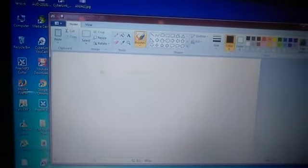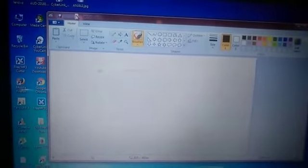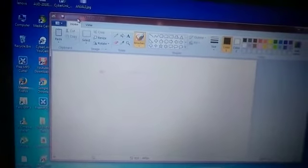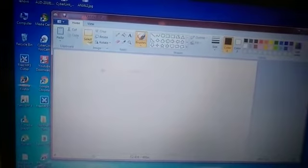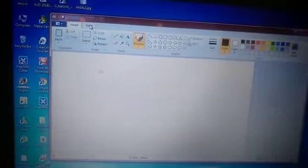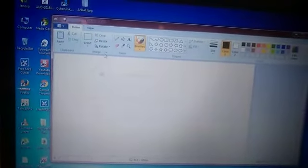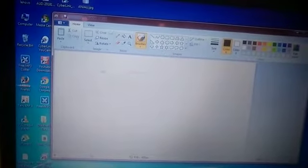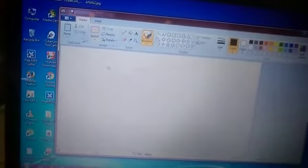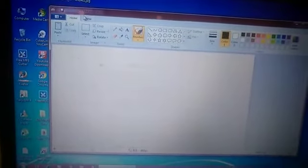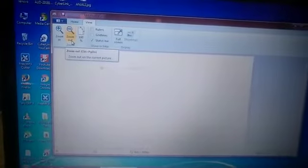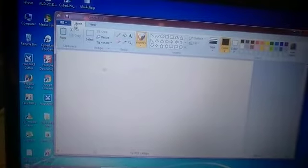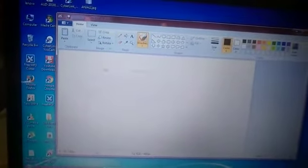In the Quick Access Toolbar you will have your Save button, Undo and Redo buttons which perform different tasks. The Ribbon has tabs and groups. Tabs include the File tab, Home tab, and View tab. Groups include clipboard, image, tool, shape, and color. On the Home tab you have different groups, and when you click on the View tab, you can see the groups of the View tab. In the drawing area, you can use the pencil, eraser, and other tools to draw.